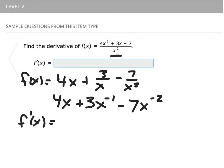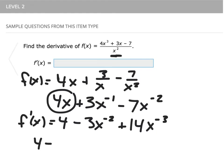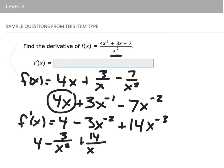Then our derivative: the derivative of the linear term 4x is just 4, then we have minus 3x to the negative two, plus 14x to the negative three. This converts to our answer of 4 minus 3 over x squared plus 14 over x cubed.